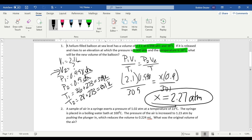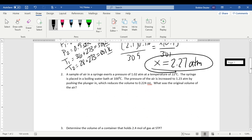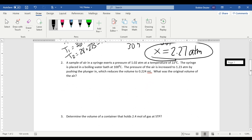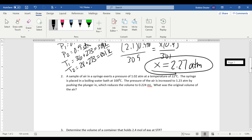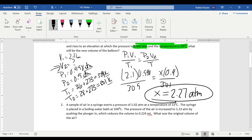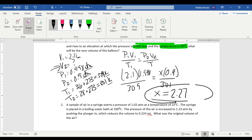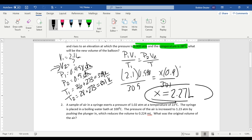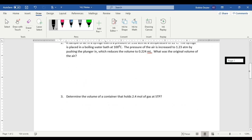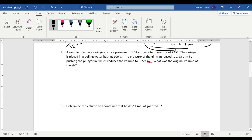For our answer, while our pressure drops... Oh, I have the wrong label. I so apologize. It's not atm. This would be liters. How confusing. I apologize for that. This would be liters. And as our pressure went down, we know that our volume would go up because of the inverse relationship they have with one another.